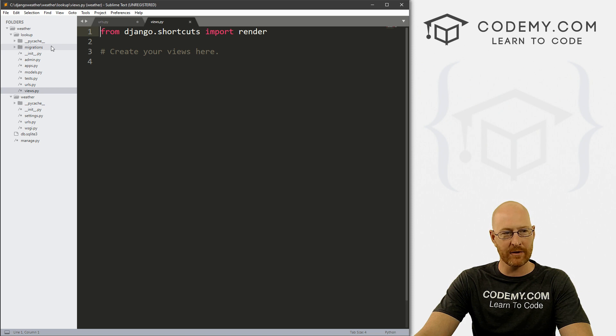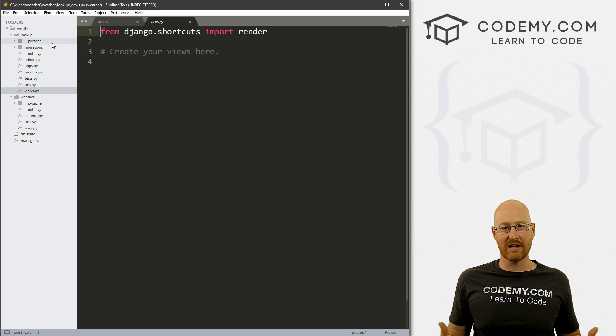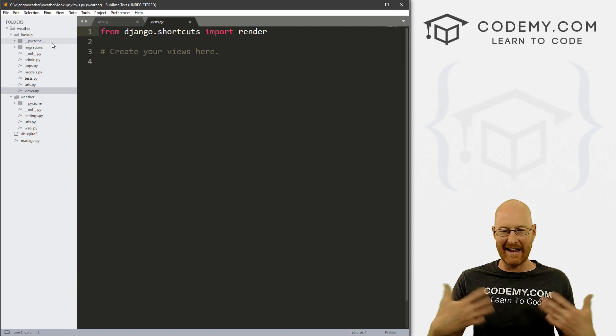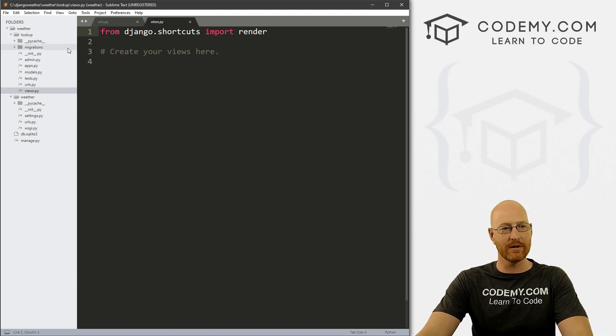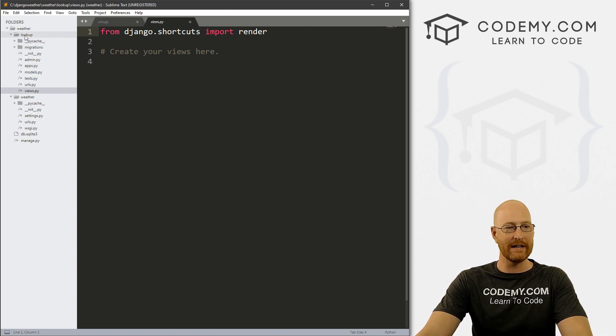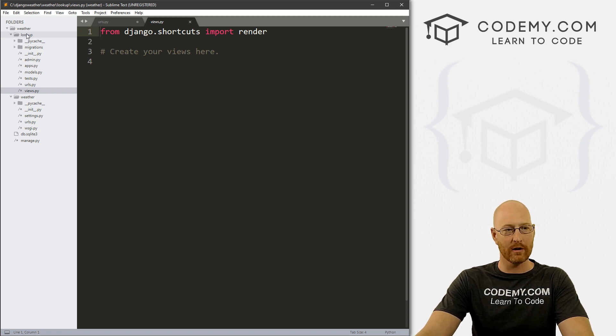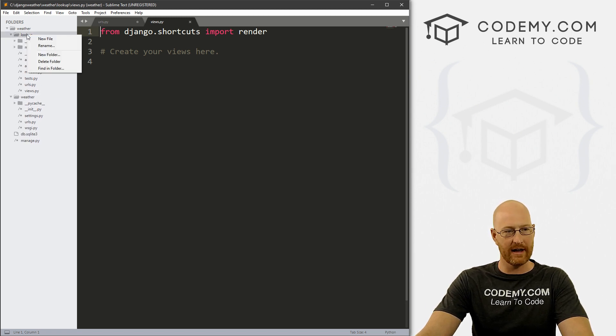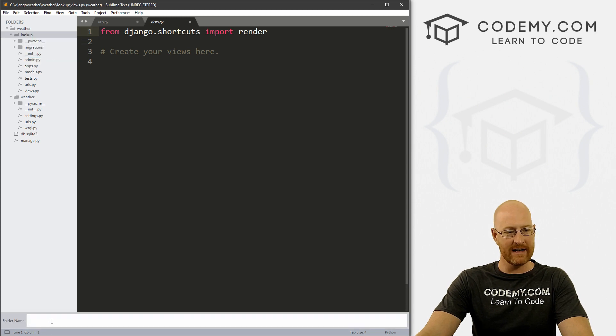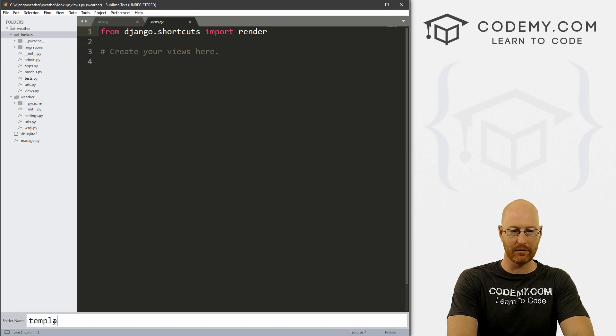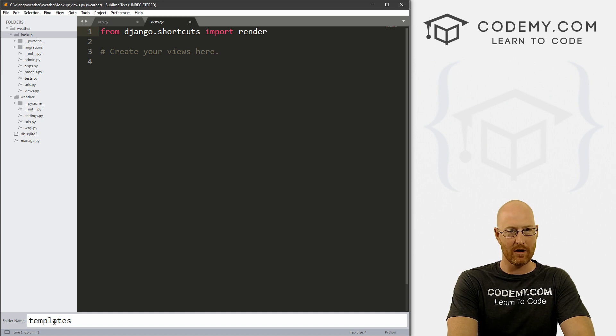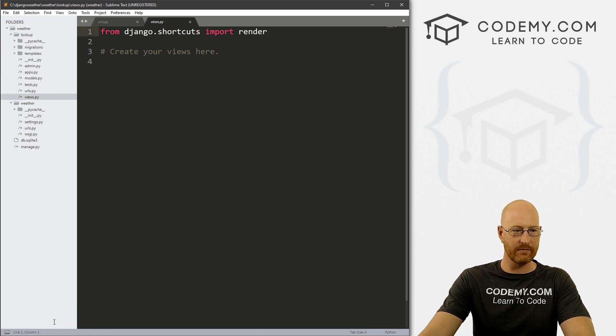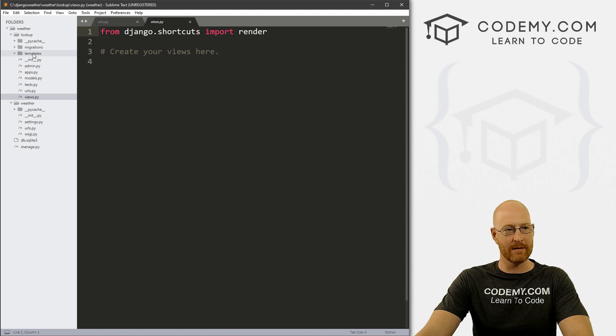The first thing we really need is the page itself, an actual web page, an HTML file, and we need to put those somewhere. Come over here to our lookup directory and click on it, then right click and say new folder. Let's name it templates because these are going to be our web page templates.